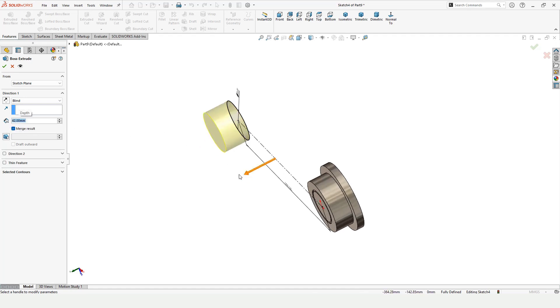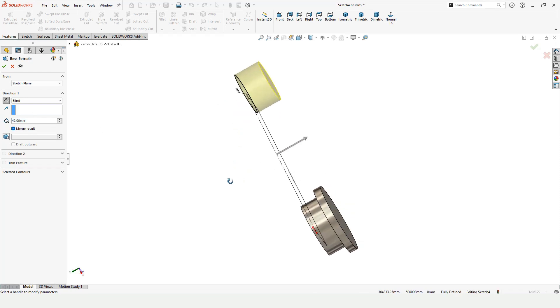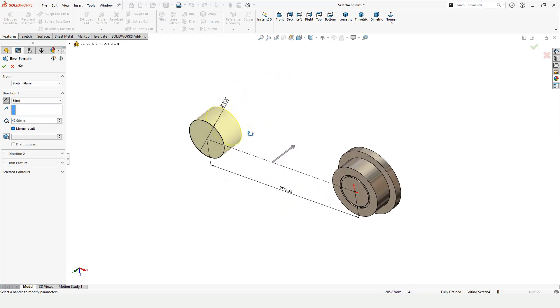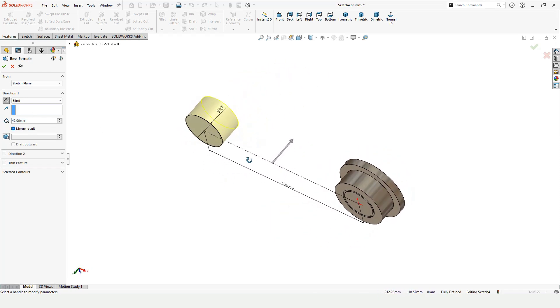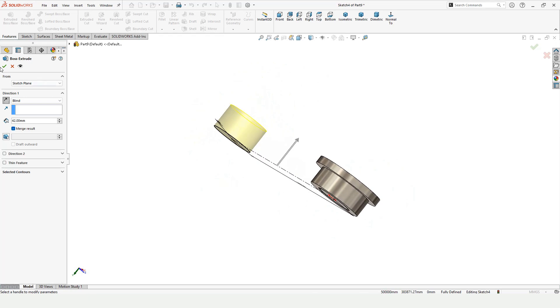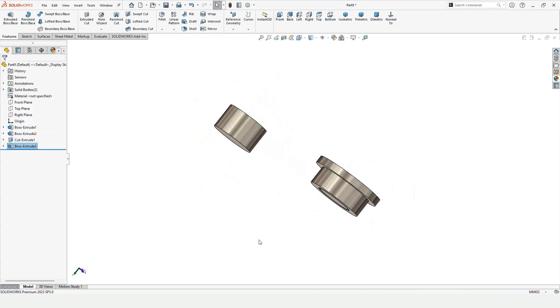Specify the diameter as 70 mm. Use Extruded Boss Base and specify the length of extrusion. Since I want the extrusion on the other side, I will select the other side and check this box.